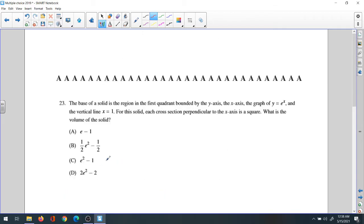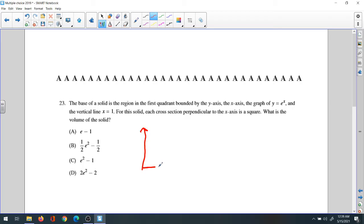Question 23: the base of a solid is a region in the first quadrant bounded by the y-axis, the x-axis, the graph of y equals e to the x, and the vertical line x equals 1. So in the first quadrant you have the line x equals 1 and the curve y equals e to the x.